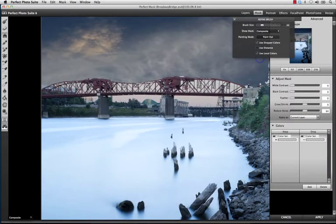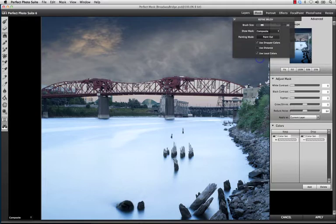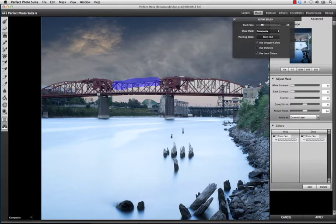We've also rebuilt our masking engine from the ground up with Perfect Mask, the next generation of Mask Pro. Using the new tools within Perfect Mask, replacing and removing unwanted backgrounds has never been easier.